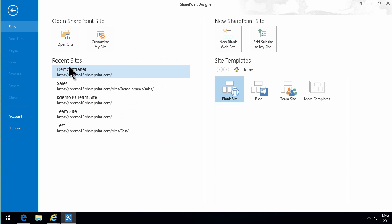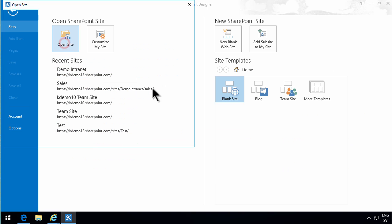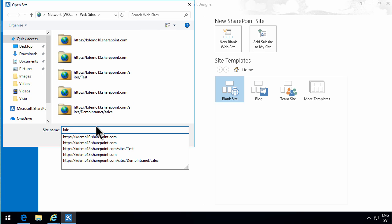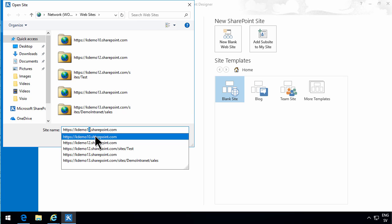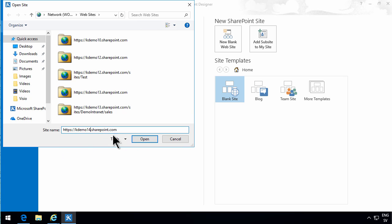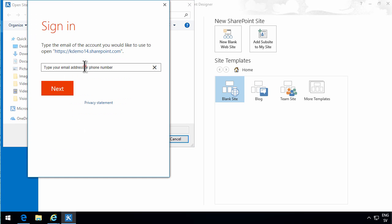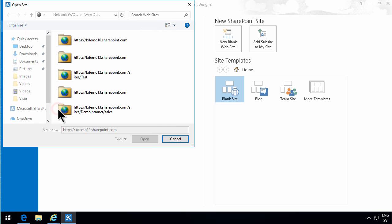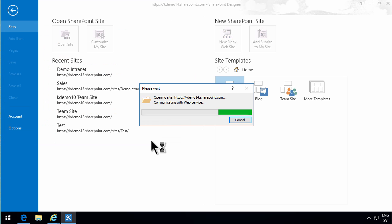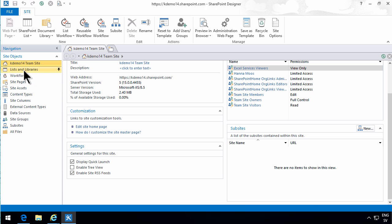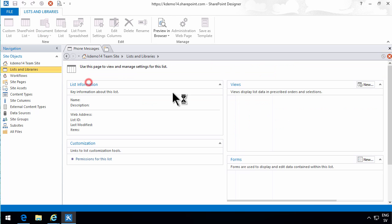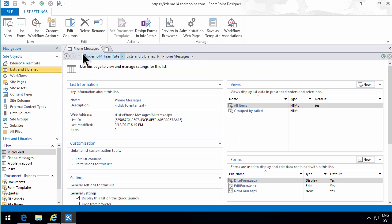K demo 14, that's the one I'm working on now. And log in as myself. And I'm going to go into my list and libraries, and look at my phone messages.